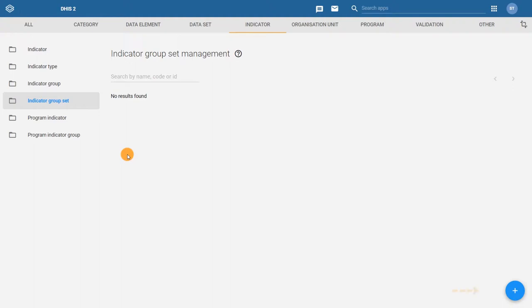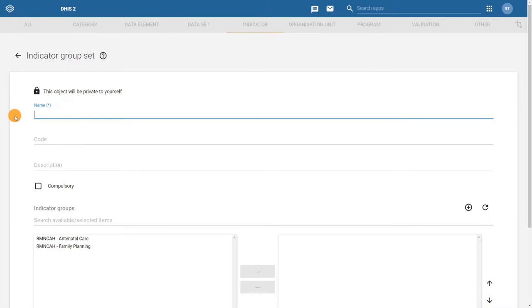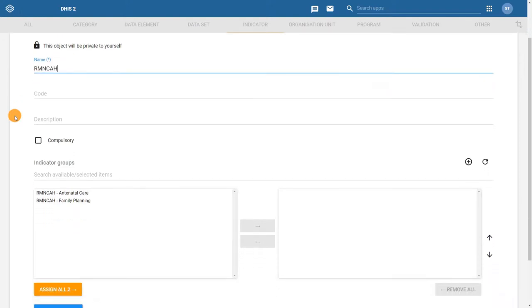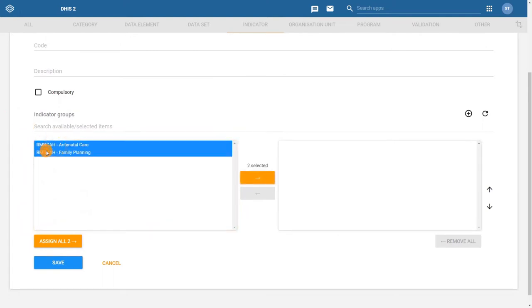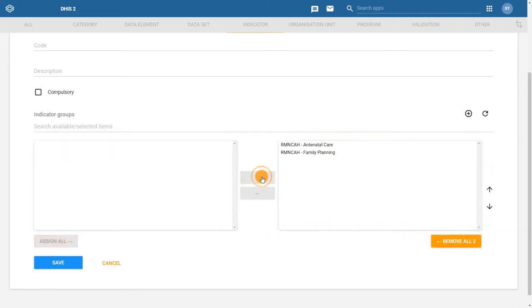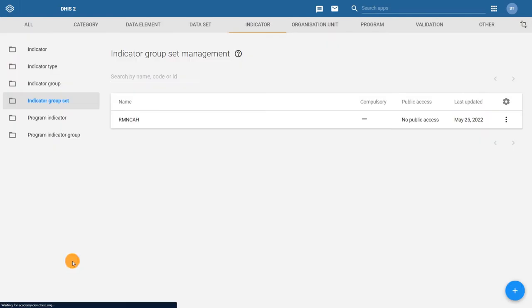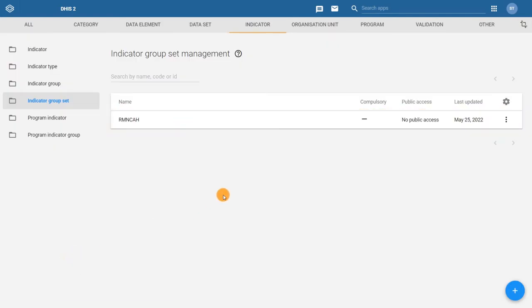Click on the plus sign to create a new indicator group set. For indicator group sets, name is the only required field. Let's enter the name RMN-CAH. Then scroll down to the indicator groups field and add the two indicator groups to the selected box. Then click save. This group set will now appear in the maintenance application where you can use it to manage the indicator groups it contains.